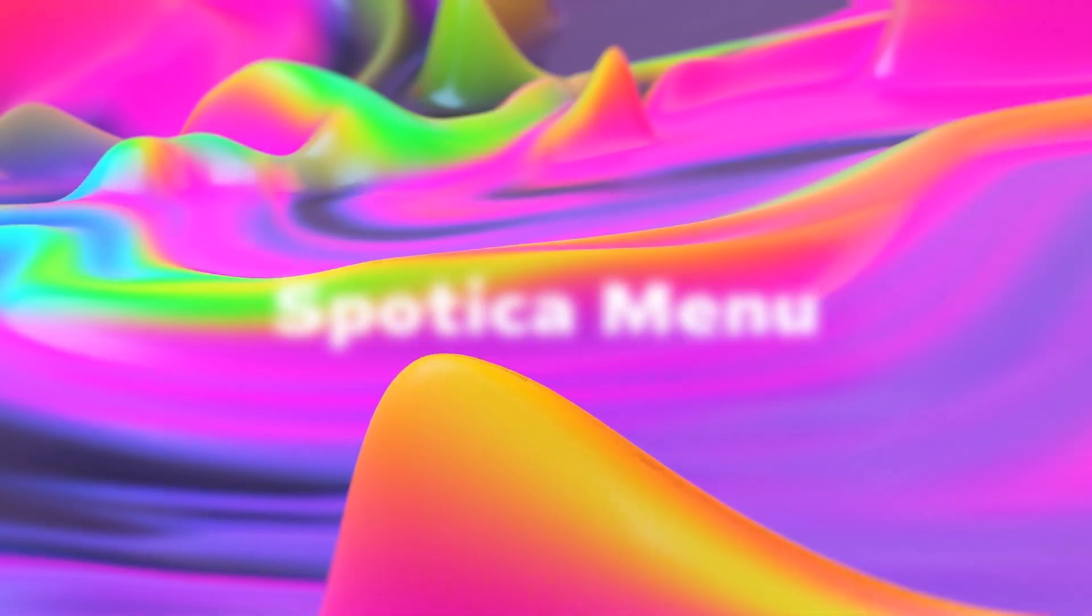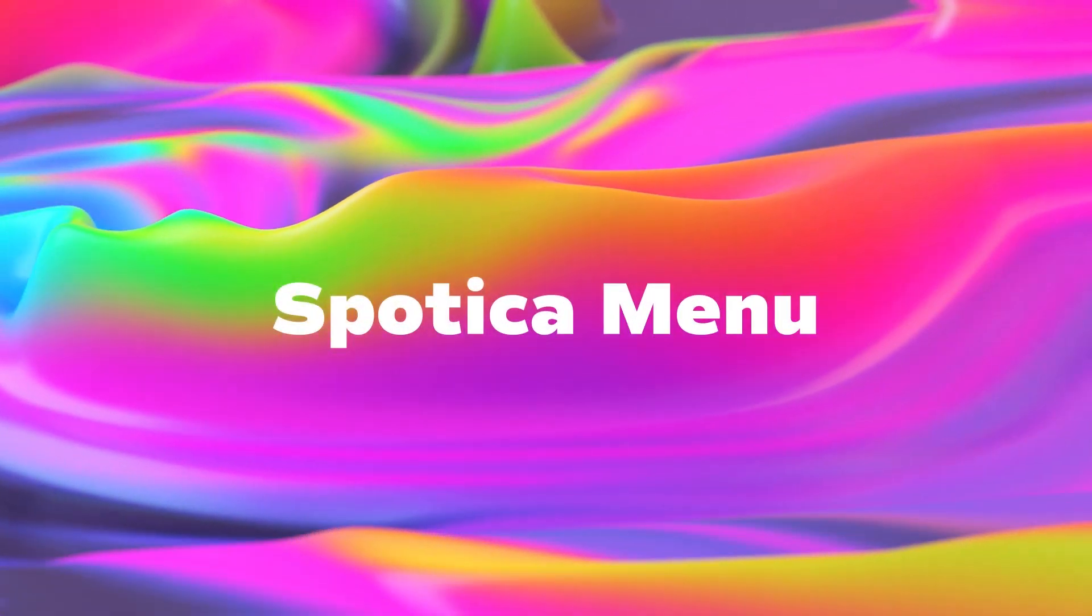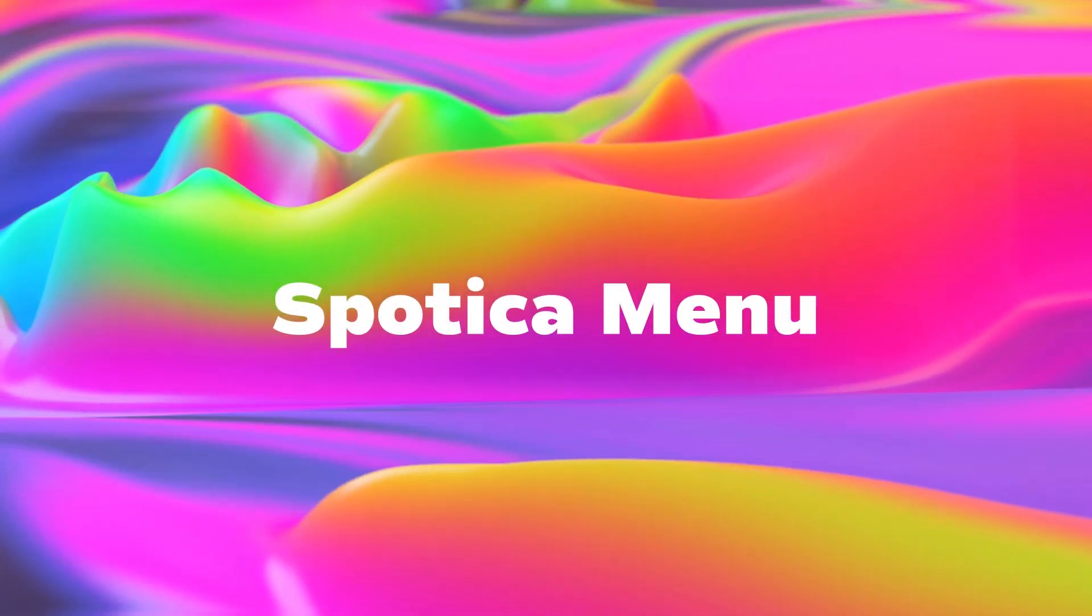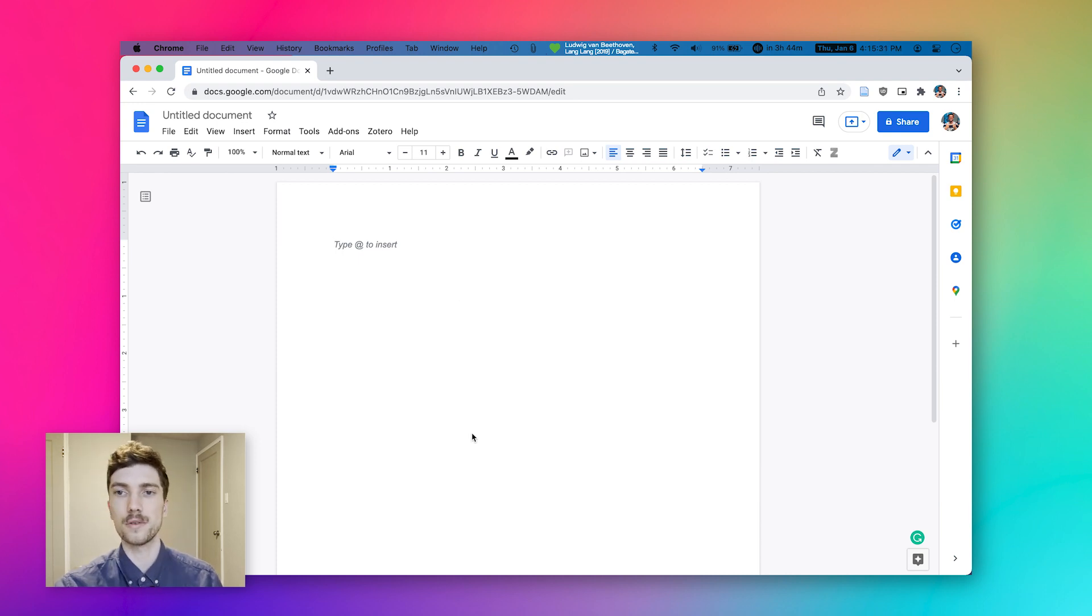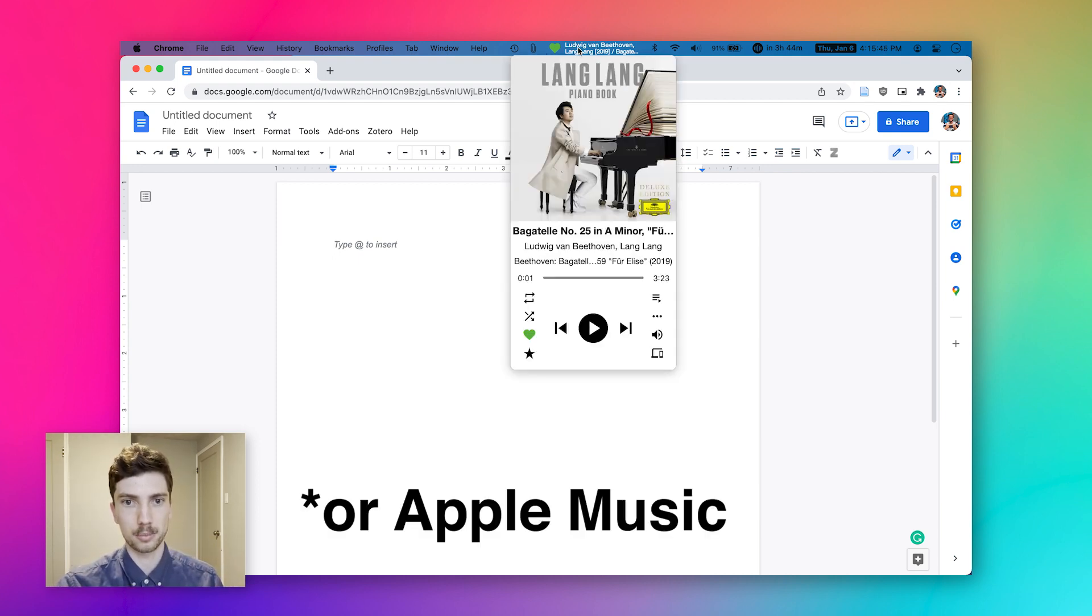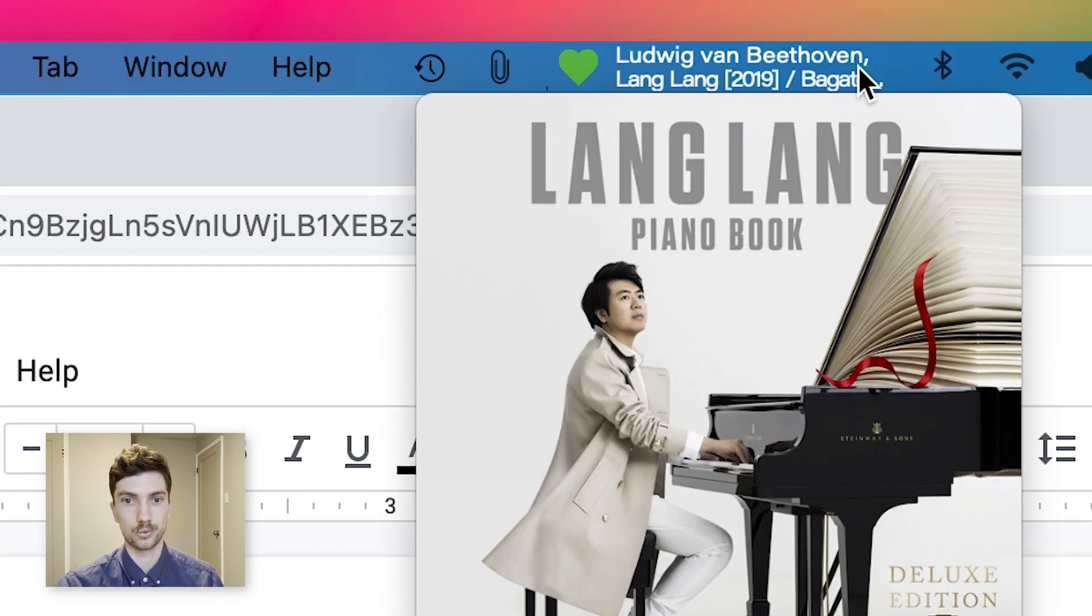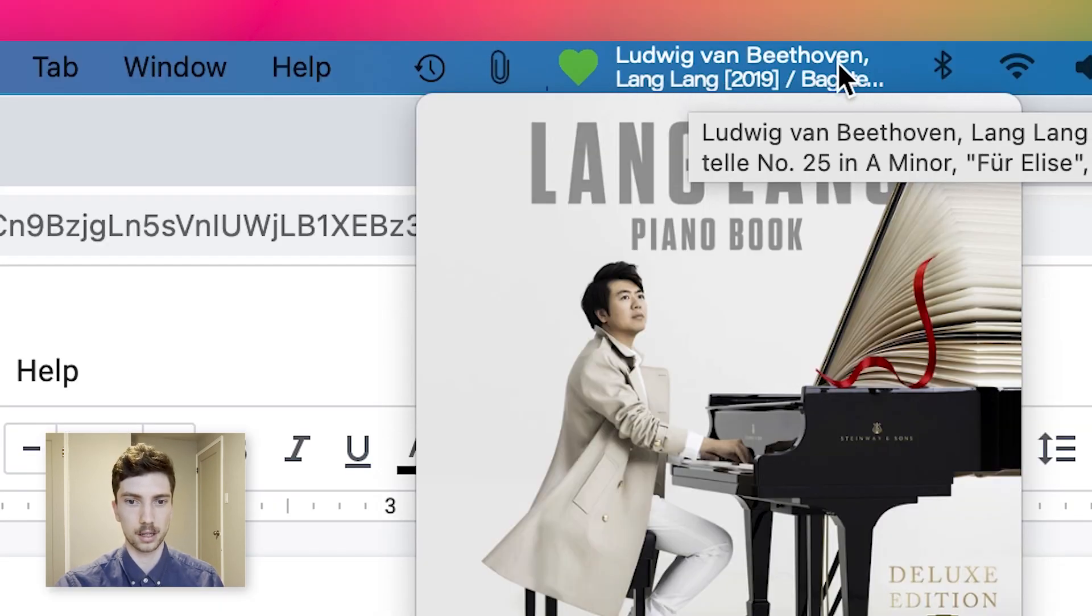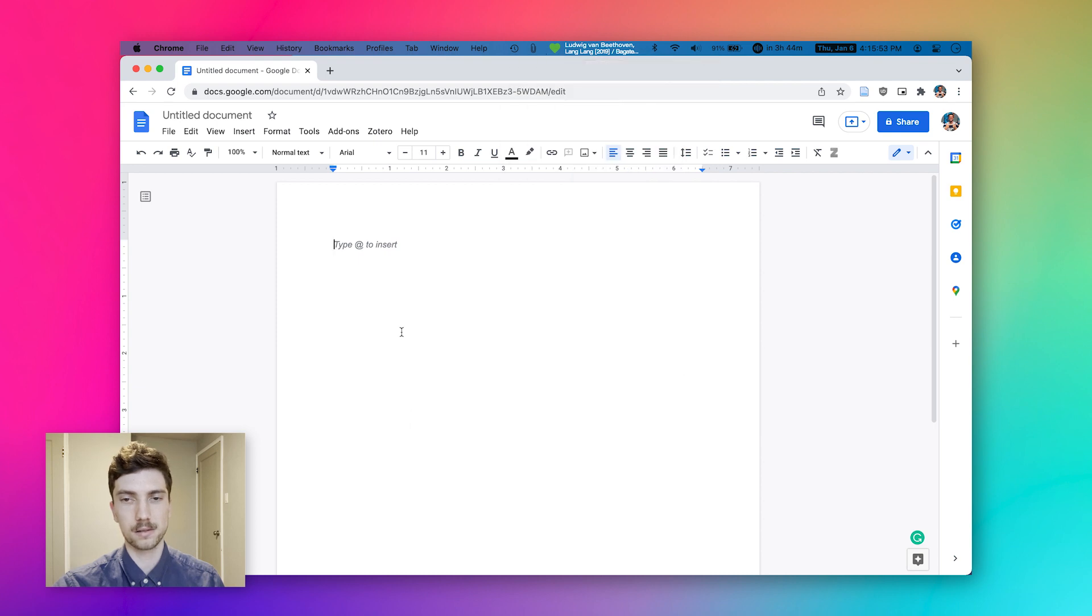Number two is a little tool called Spotika Menu. As you might have guessed, this has everything to do with Spotify. So if you are a Spotify user, what Spotika does is it takes what's currently playing in Spotify and puts whatever information you decide right here in your toolbar menu bar thing. And that's so cool.